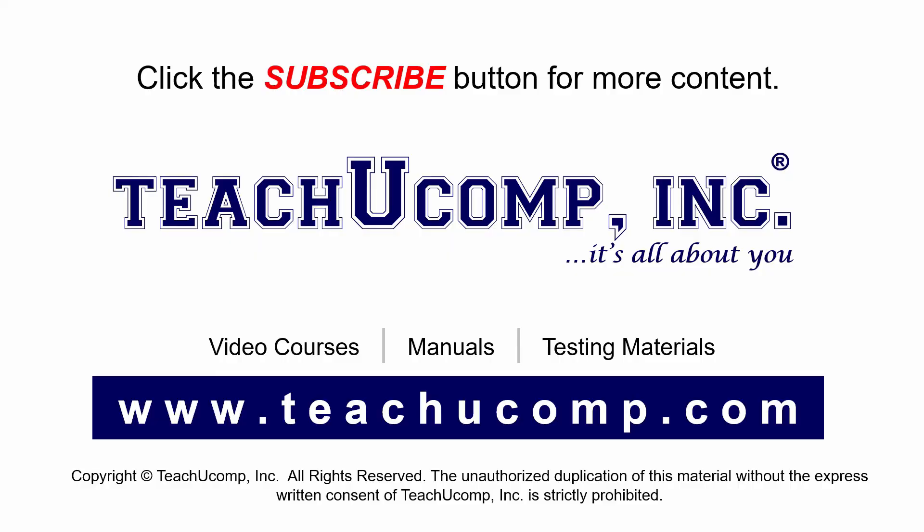Remember to click the Subscribe button to see more of our videos. Get ad-free courses at teachucomp.com.